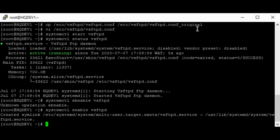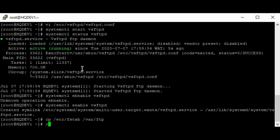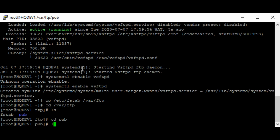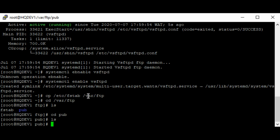We can now use any FTP client utility to connect to the FTP server. If you're on the same network, you can also use a browser to connect. Let me copy some files — I'll copy the fstab file to the document root. This is the path where the FTP server files will be accessed, under /var/ftp. I can also put files in pub, and they can be accessed there too.